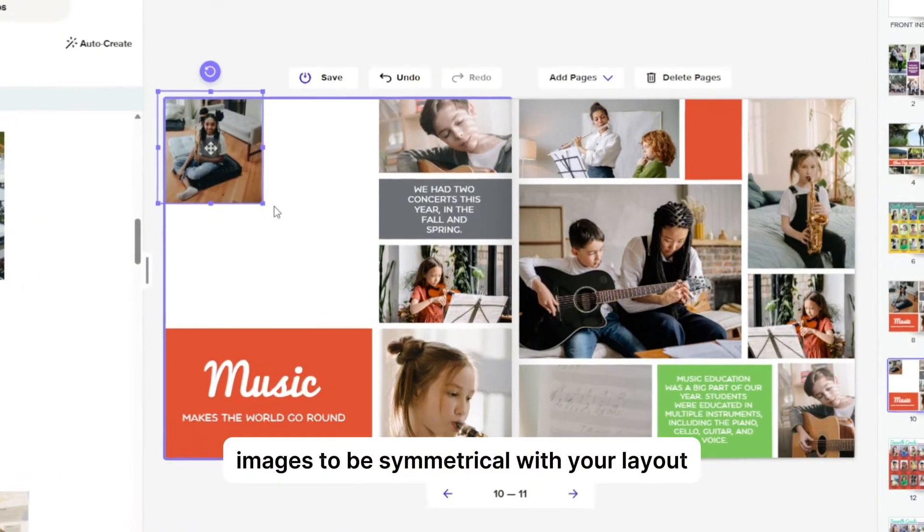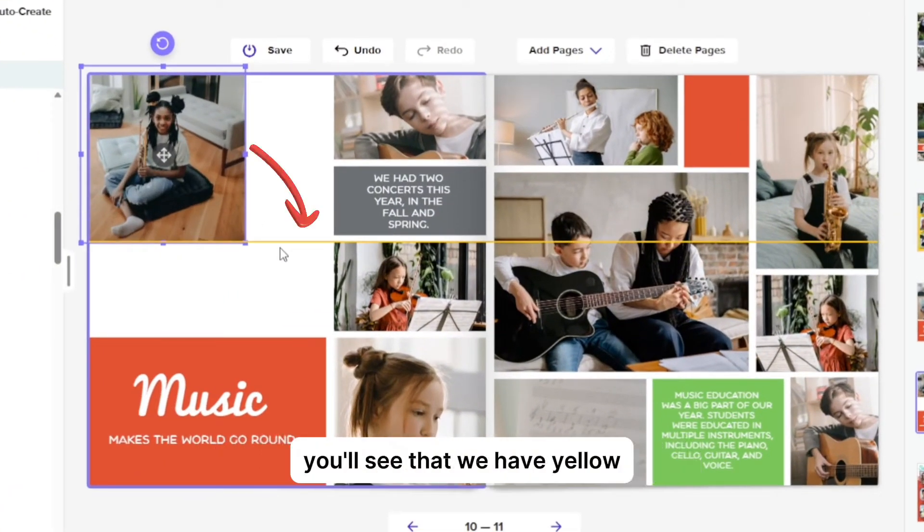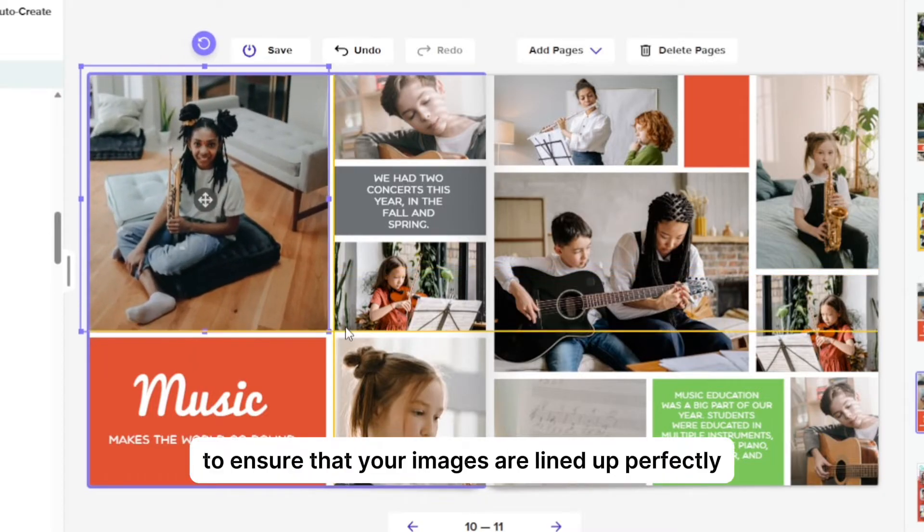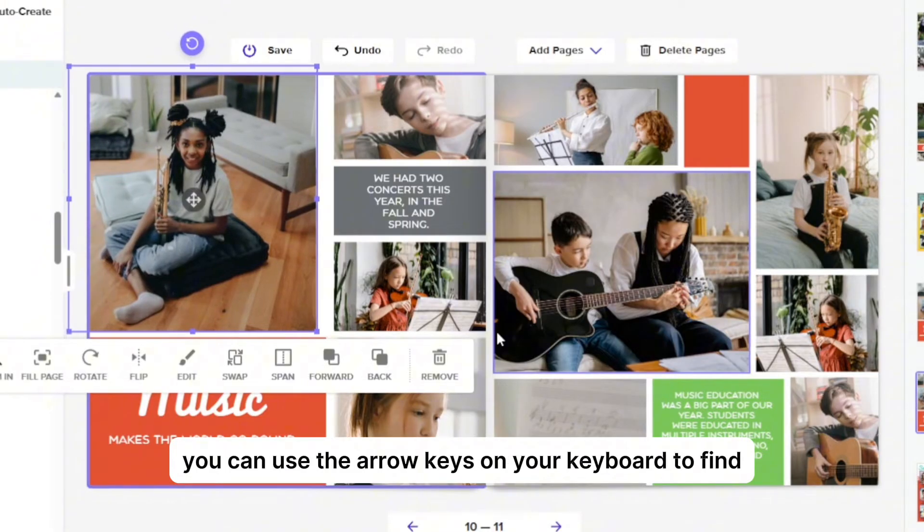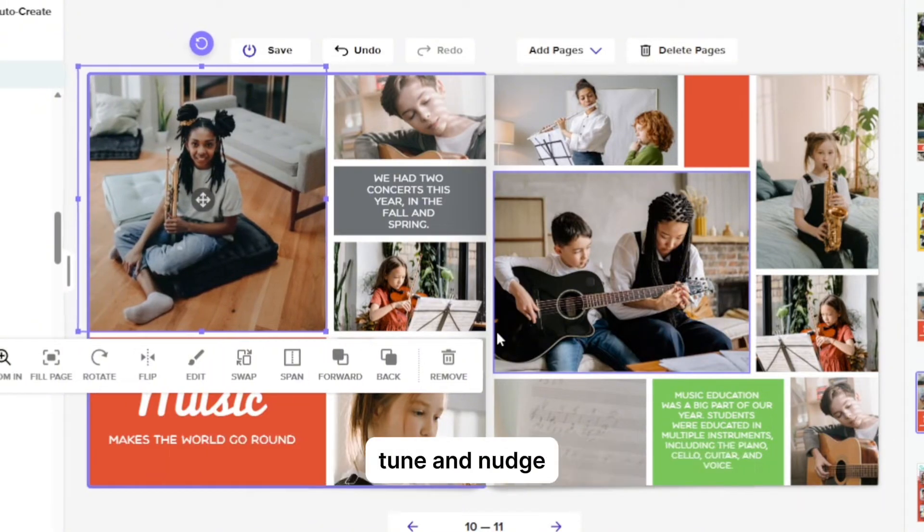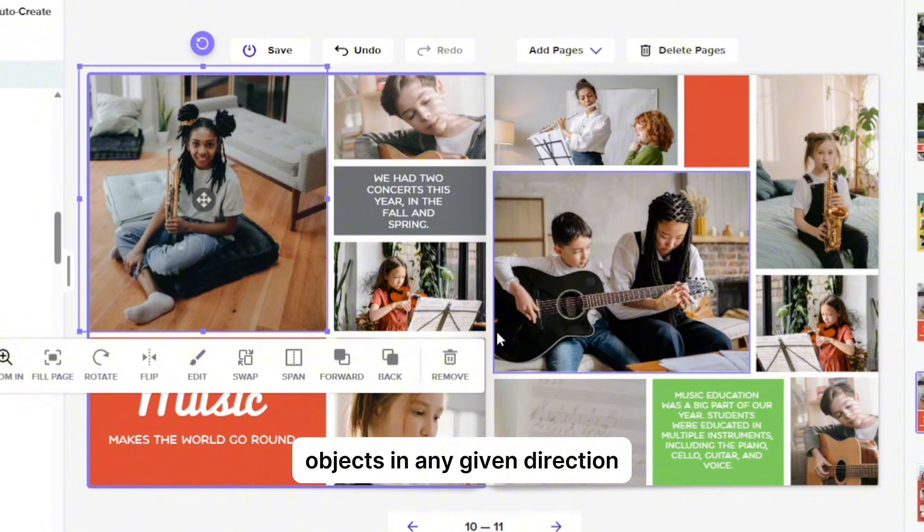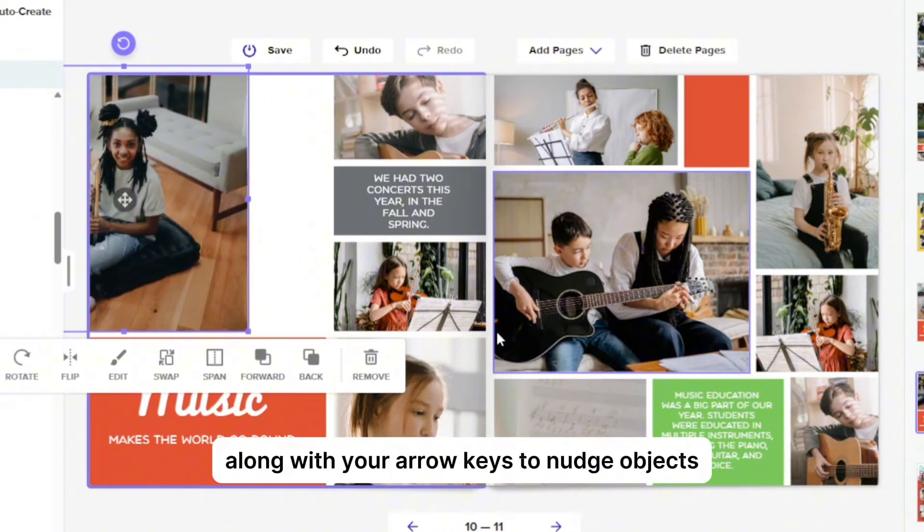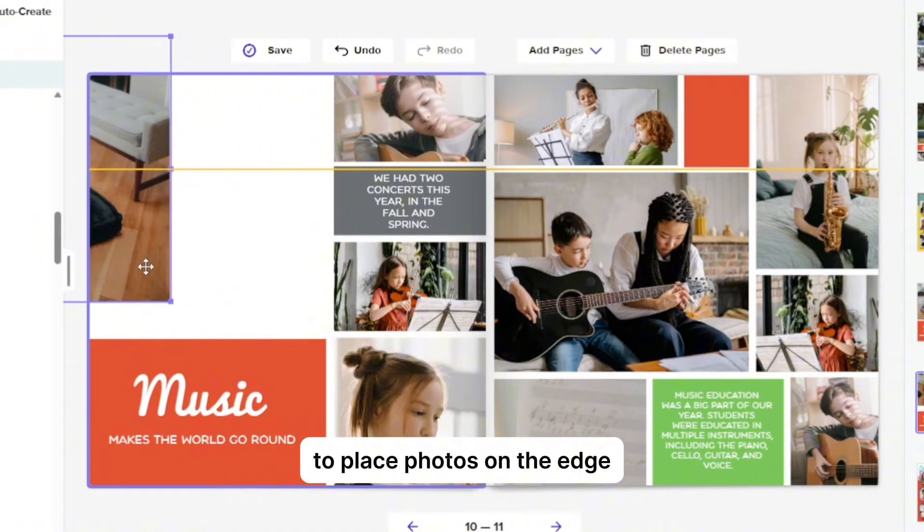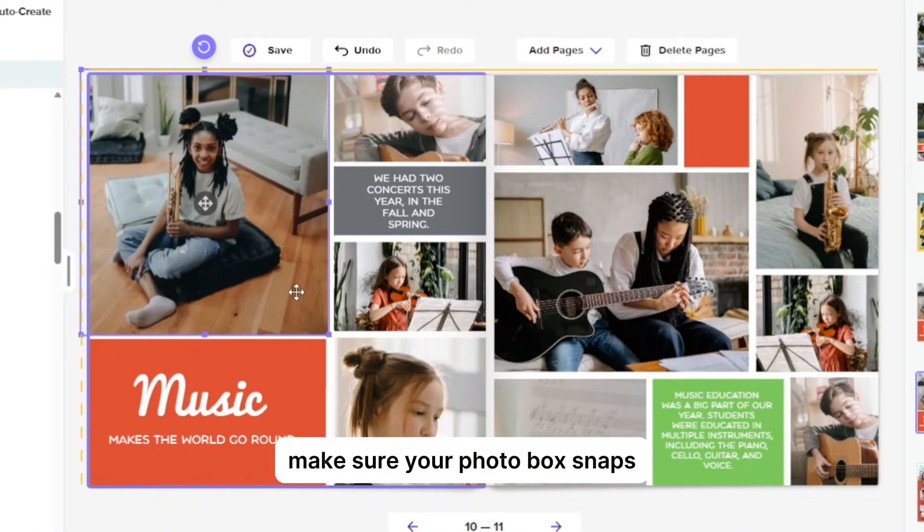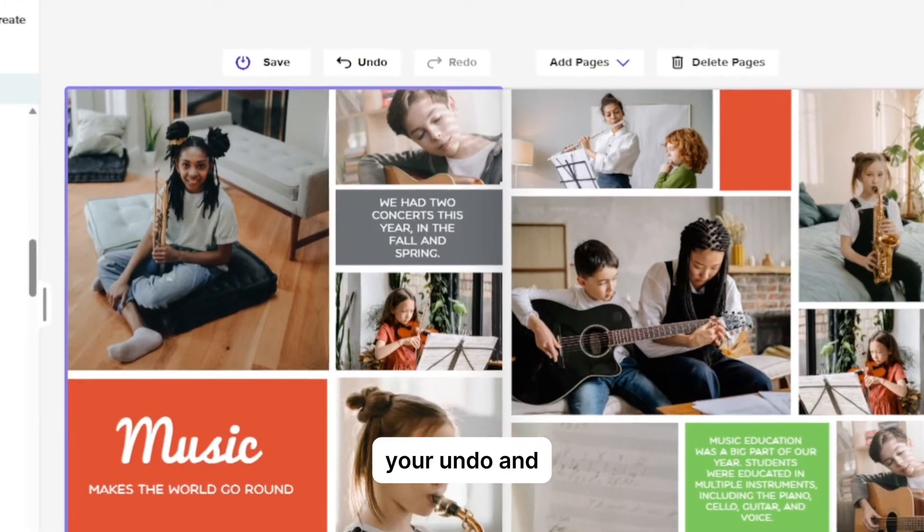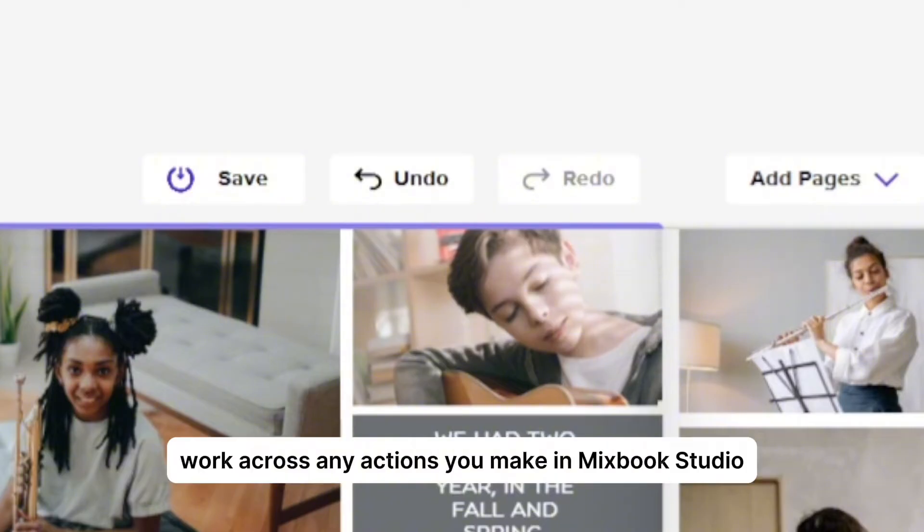When resizing images to be symmetrical with your layout, you'll see that we have yellow alignment guides that snap objects into place to ensure that your images are lined up perfectly. If you prefer not to have items lined up, you can use the arrow keys on your keyboard to fine tune and nudge objects in any given direction. You can also hold the shift key along with your arrow keys to nudge objects across a greater distance. To place photos on the edge, make sure your photo box snaps to and hits the yellow dotted line. Your undo and redo buttons across the top of the page work across any actions you make in Mixbook Studio.